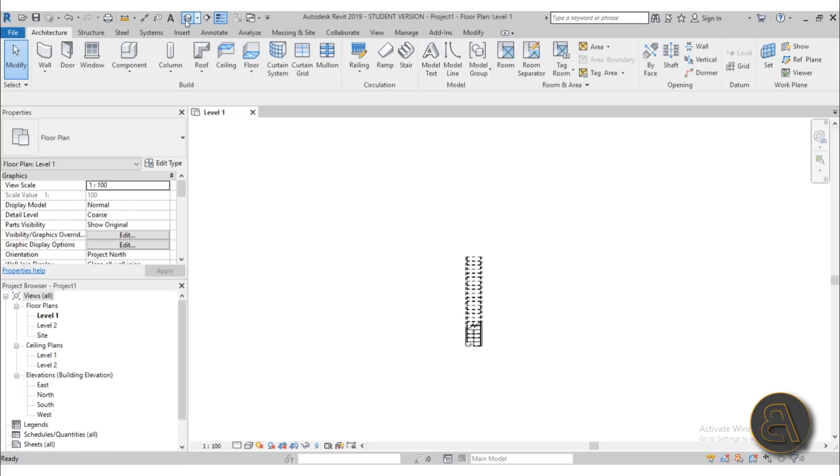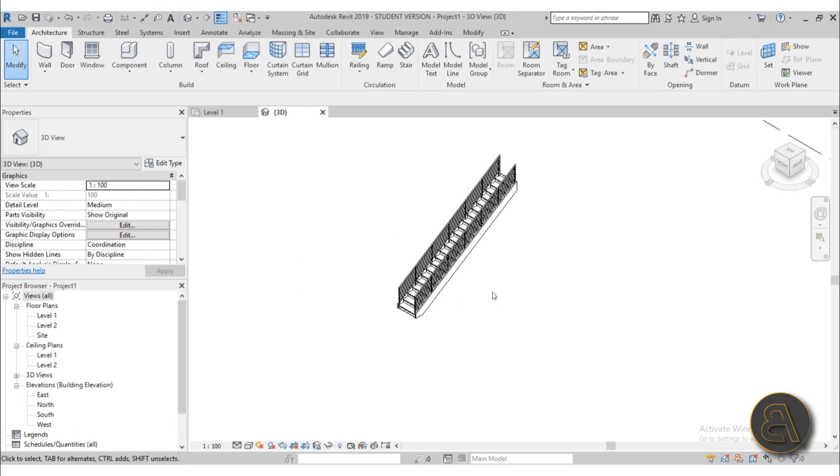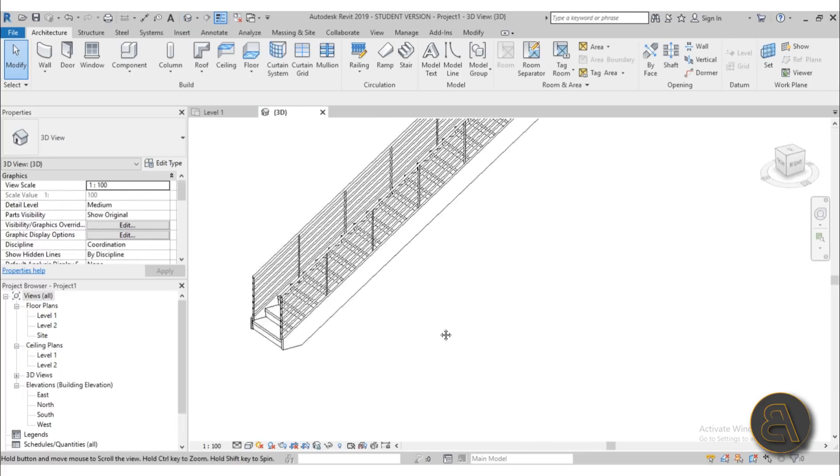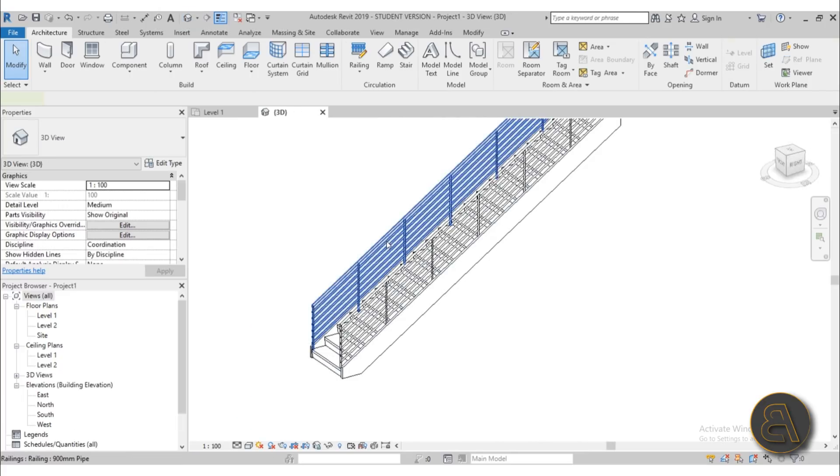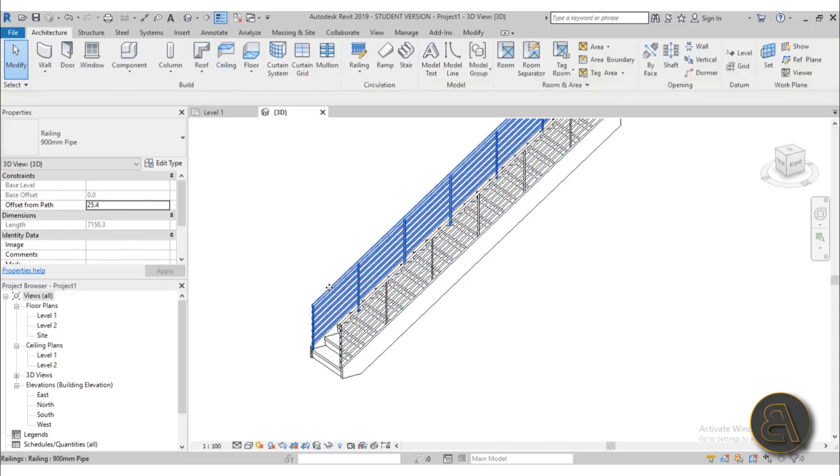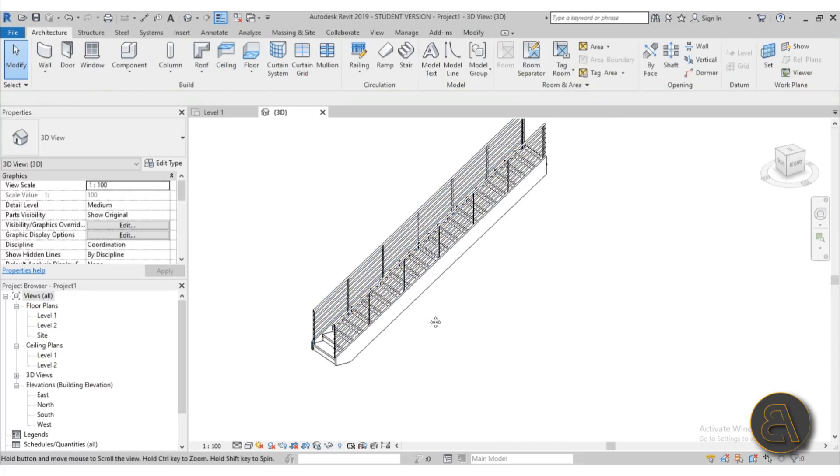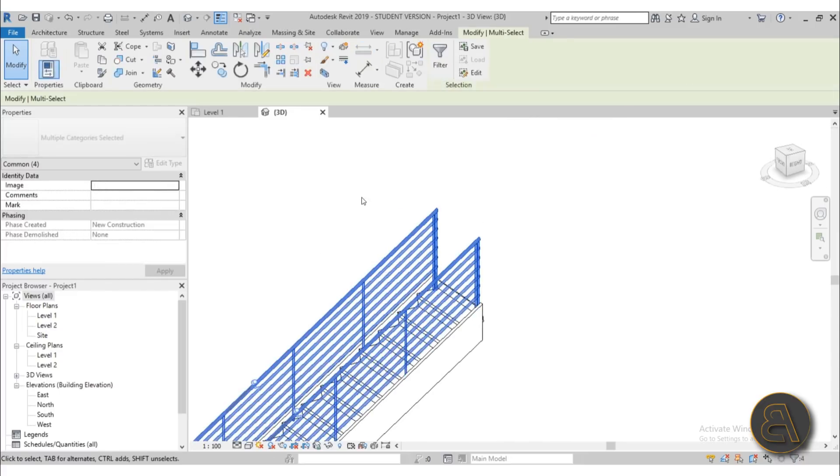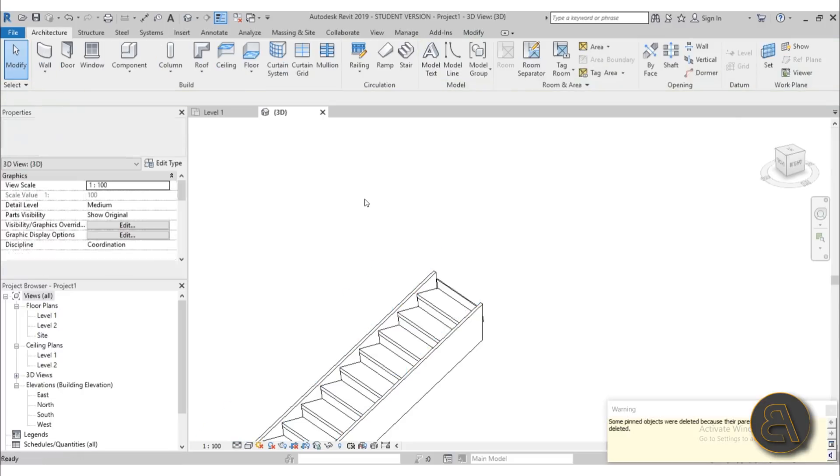Okay, hit finish, go into 3D, and this is what we have. First I'm going to get rid of the railing just because I don't need it for this tutorial, so let's just select it and get rid of it.